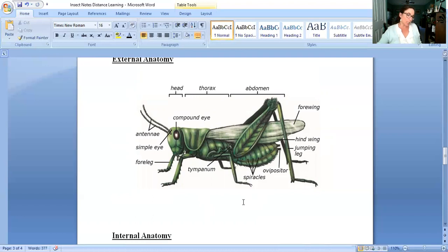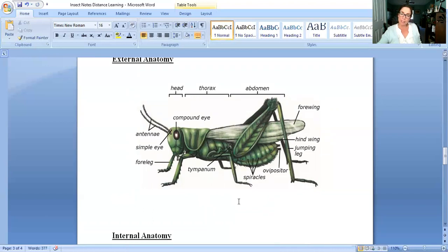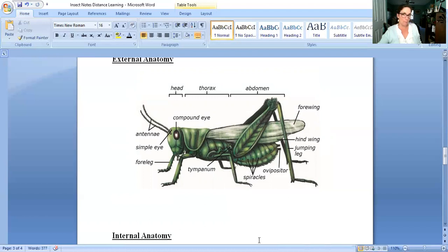The sixth process is circulation and we really just talked about that. They have a dorsal heart like the crayfish and their blood is in vessels some of the time but it leaves the vessels and sloshes around the body cavity also that's an open circulatory system.